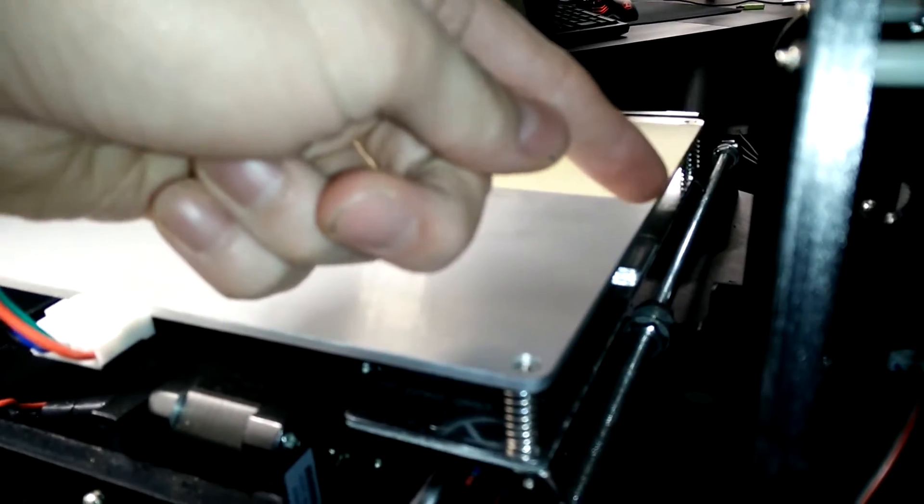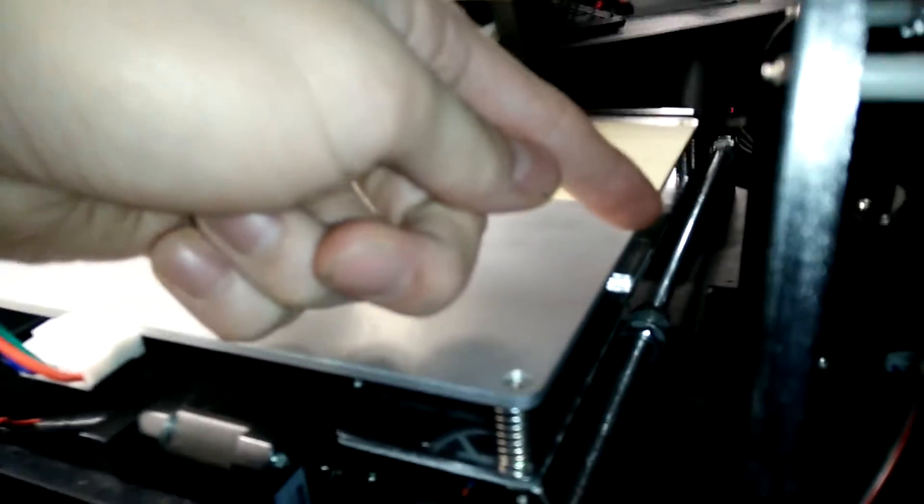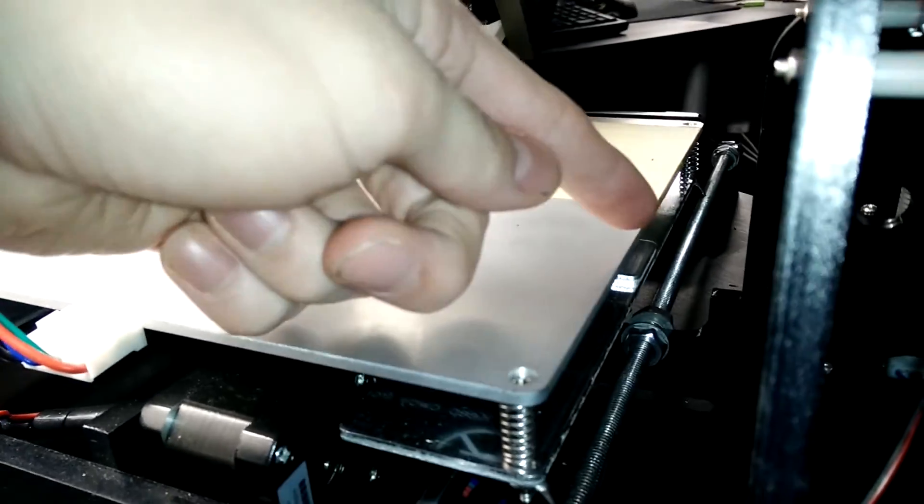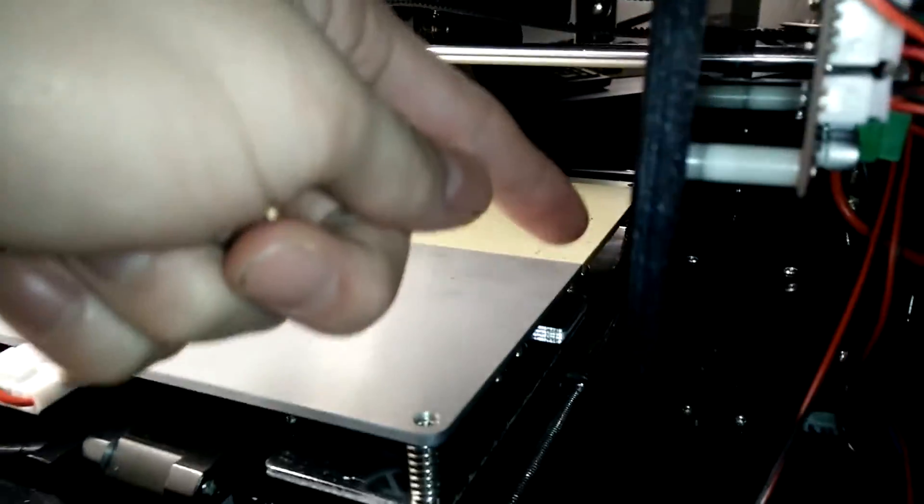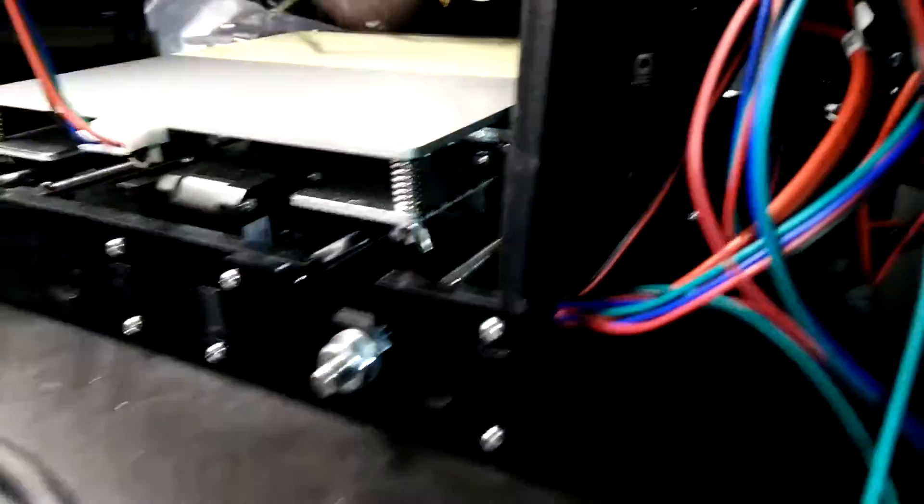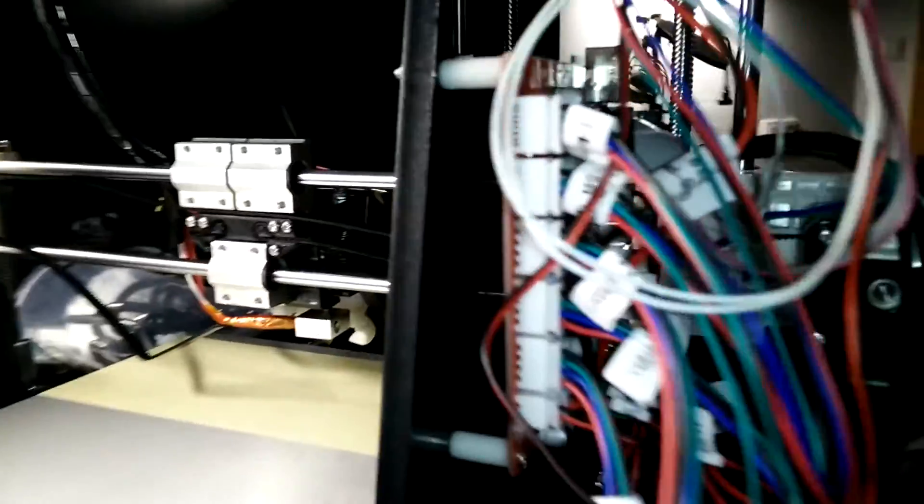so the cables come out here. And then you should connect them by this hole there to the electronics board.